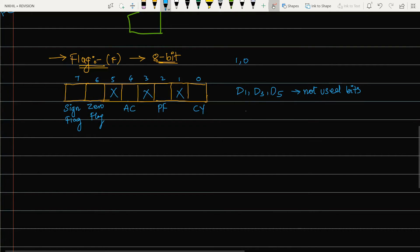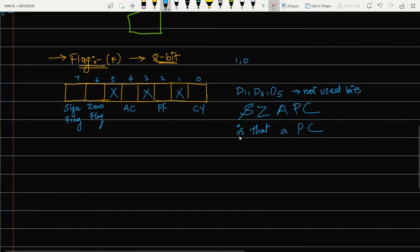To remember the flag positions, use the mnemonic SZAPC: after S and Z there is a gap, then A with a gap, then P with a gap, then C. So C is the carry flag, P is the parity flag, A is the auxiliary carry flag, Z is the zero flag, and S is the sign flag.